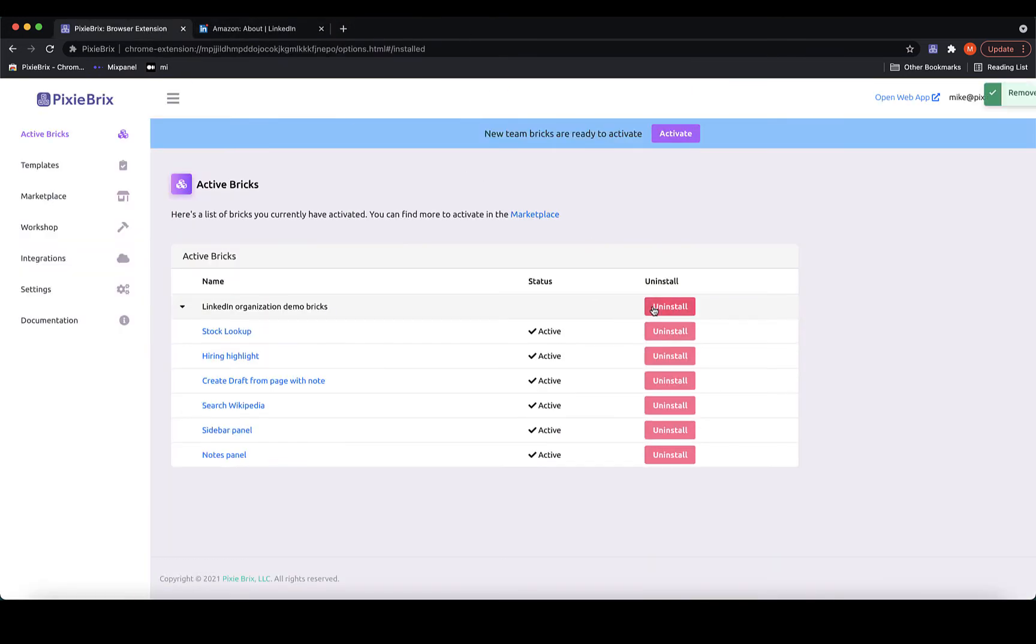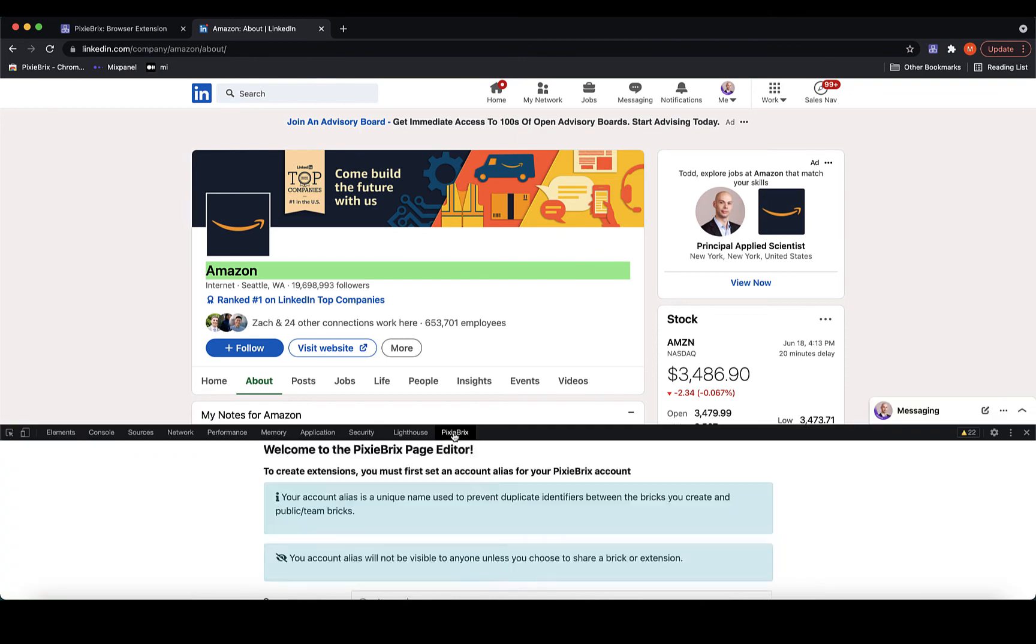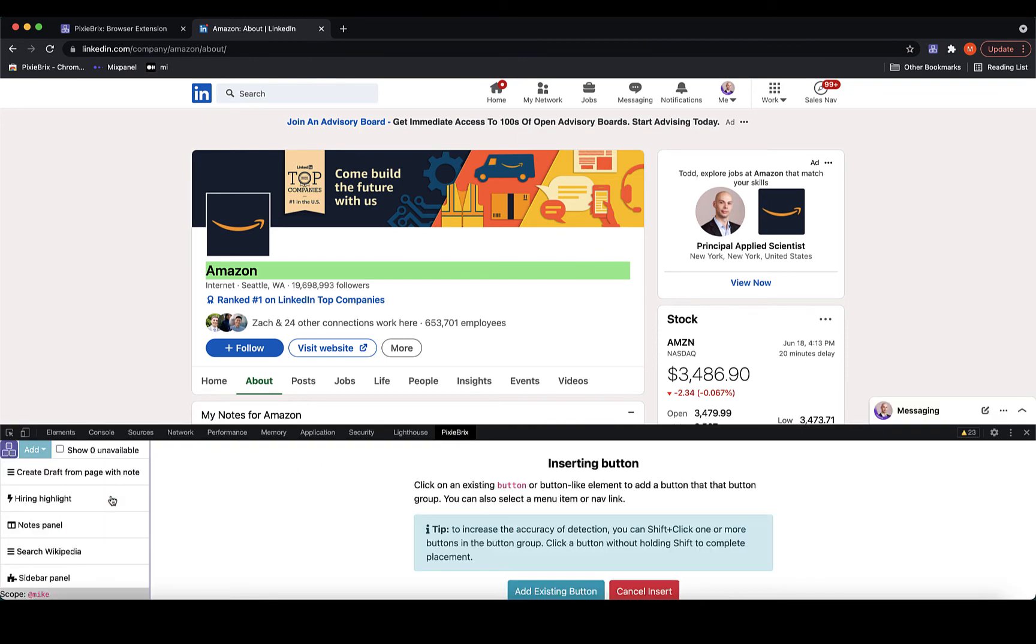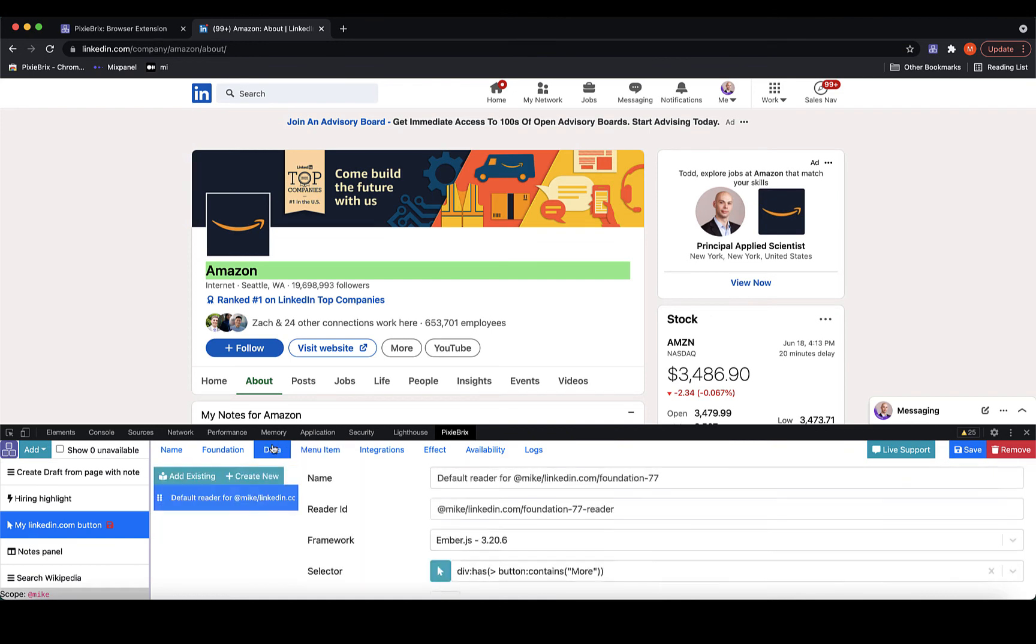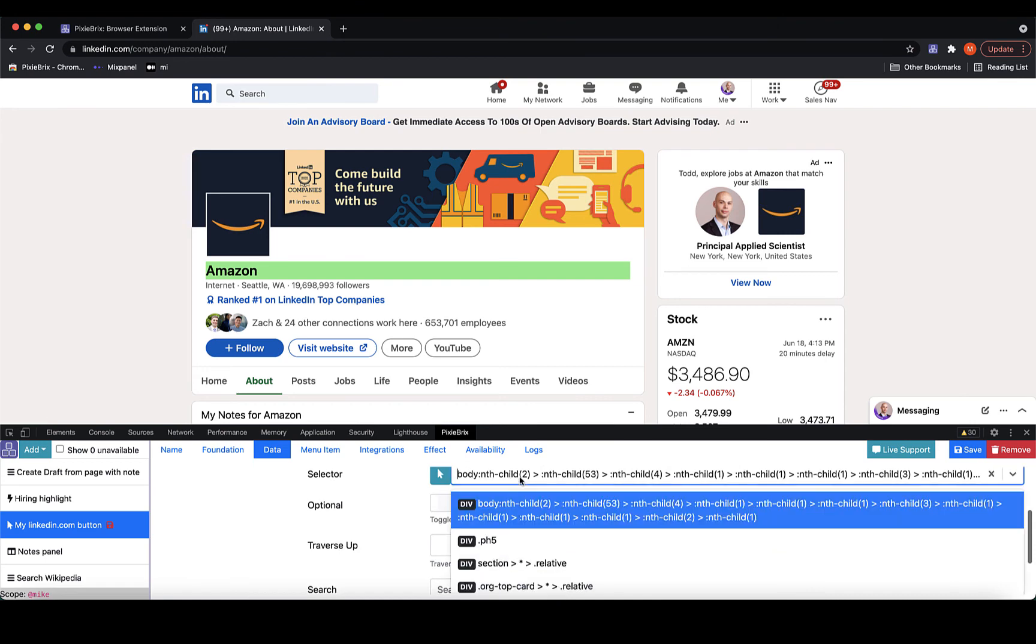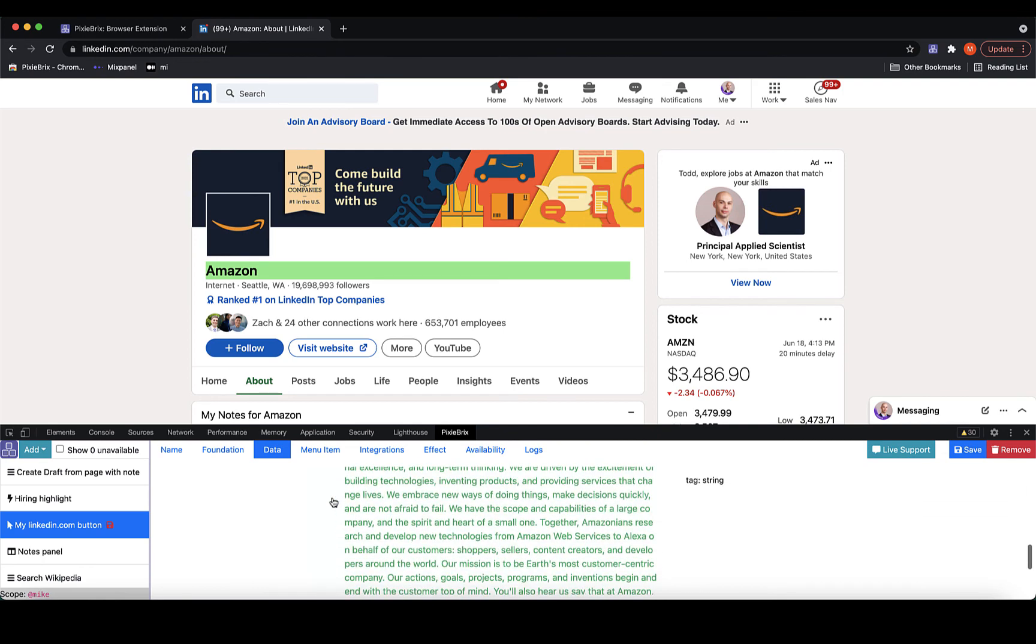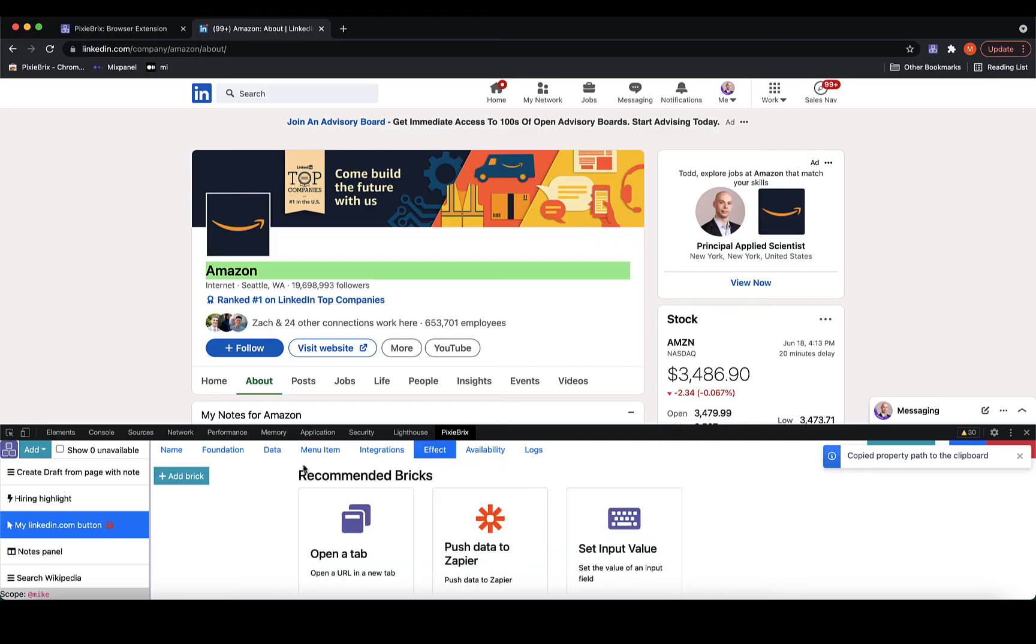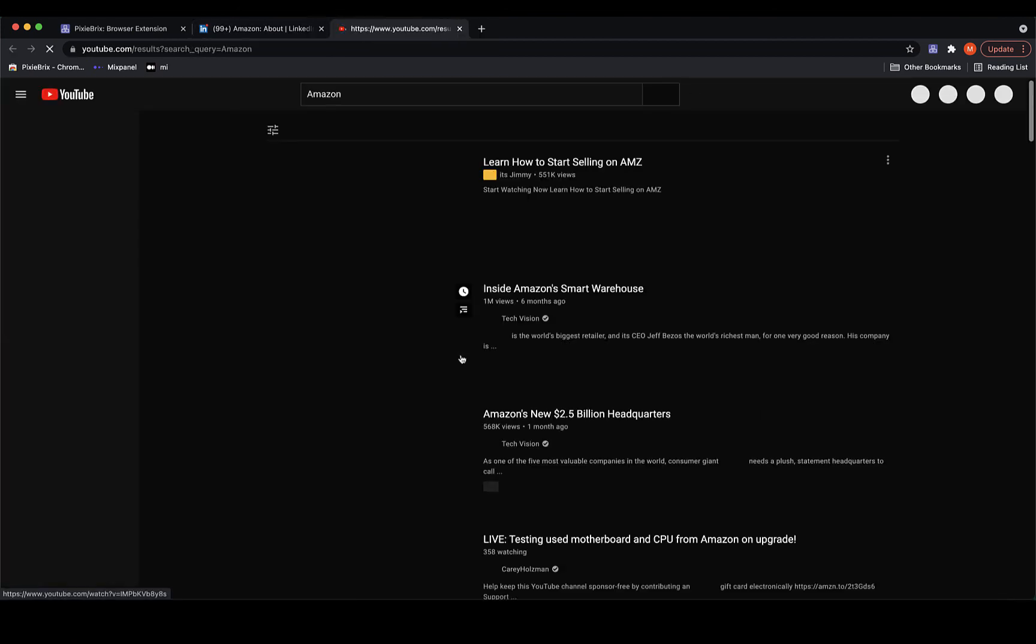Building actions like these in PixieBrix is easy. Here's how to configure the YouTube search button. I'll start by opening the PixieBrix page editor in the DevTools. First, place a button. Second, add a reader. Third, configure the search action. Now, let's test it out. And there it is.